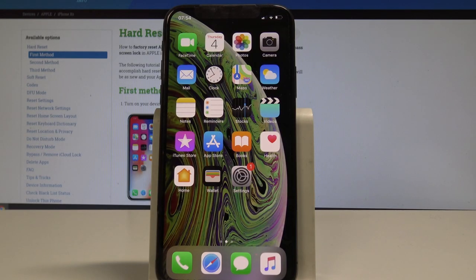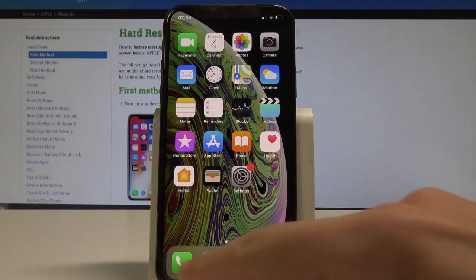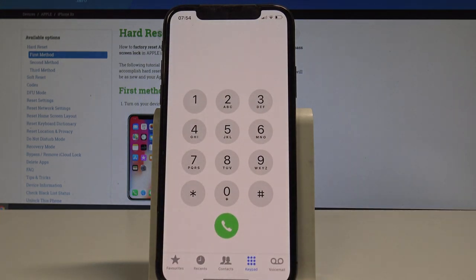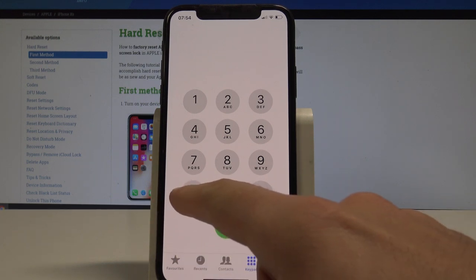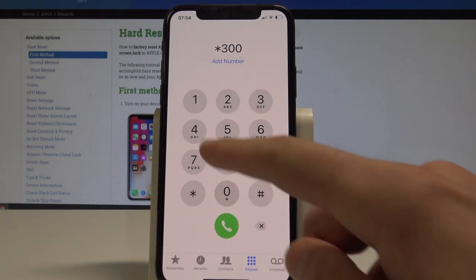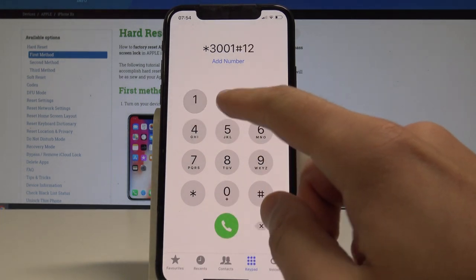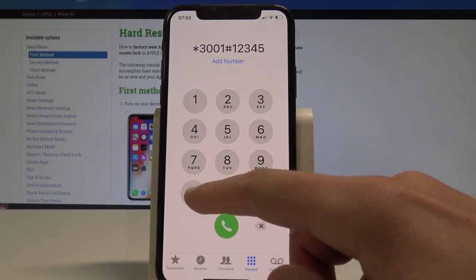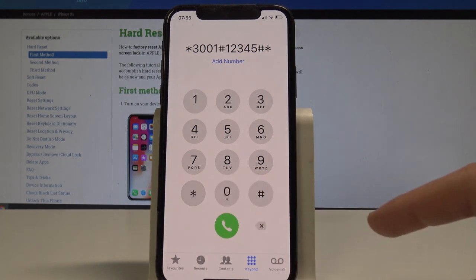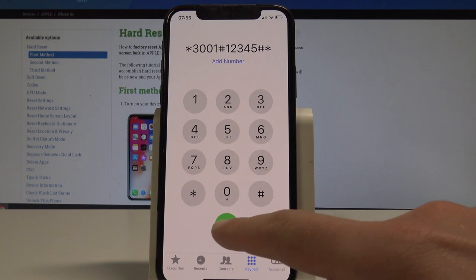Here I have iPhone XS and let me show you how to use secret codes on the following device. Let's open the phone dialer and start with the first secret code. To open the Field Mode, you have to type in the following code: asterisk 3001 hash 12345 hash asterisk, and now you need to use the call icon.